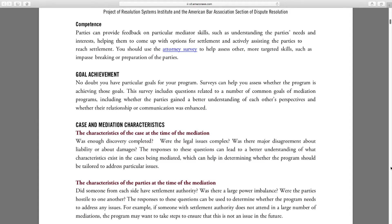Because sometimes you might want to know: was discovery completed? Were the legal issues complex? These surveys will give you a way to ask that more systematically.